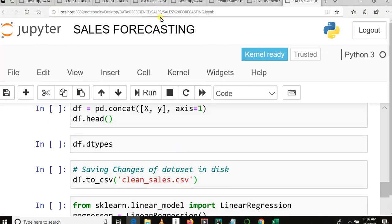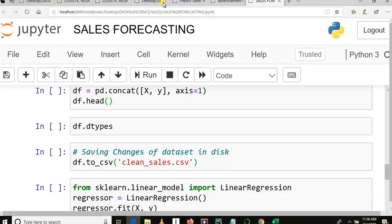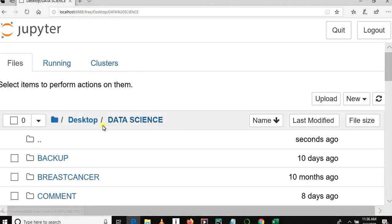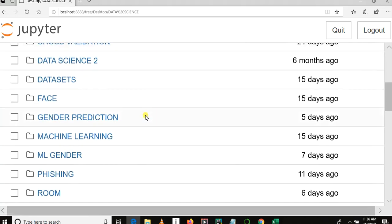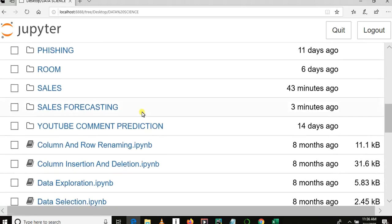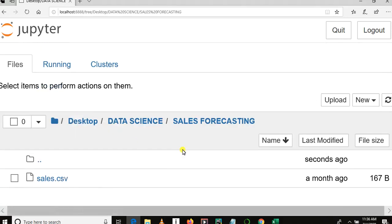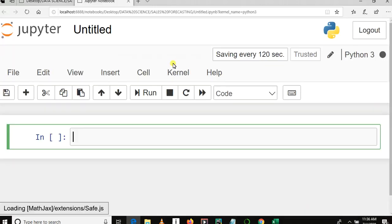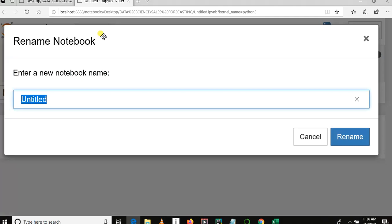If you are not ready, start your Anaconda Navigator and then launch Jupyter Notebook — it will open up in your default web browser. Let me close these cells and navigate to the desktop project folder named Data Science, then find the Sales Forecasting folder we created. Let's create a Jupyter Notebook and name it Sales Forecasting.